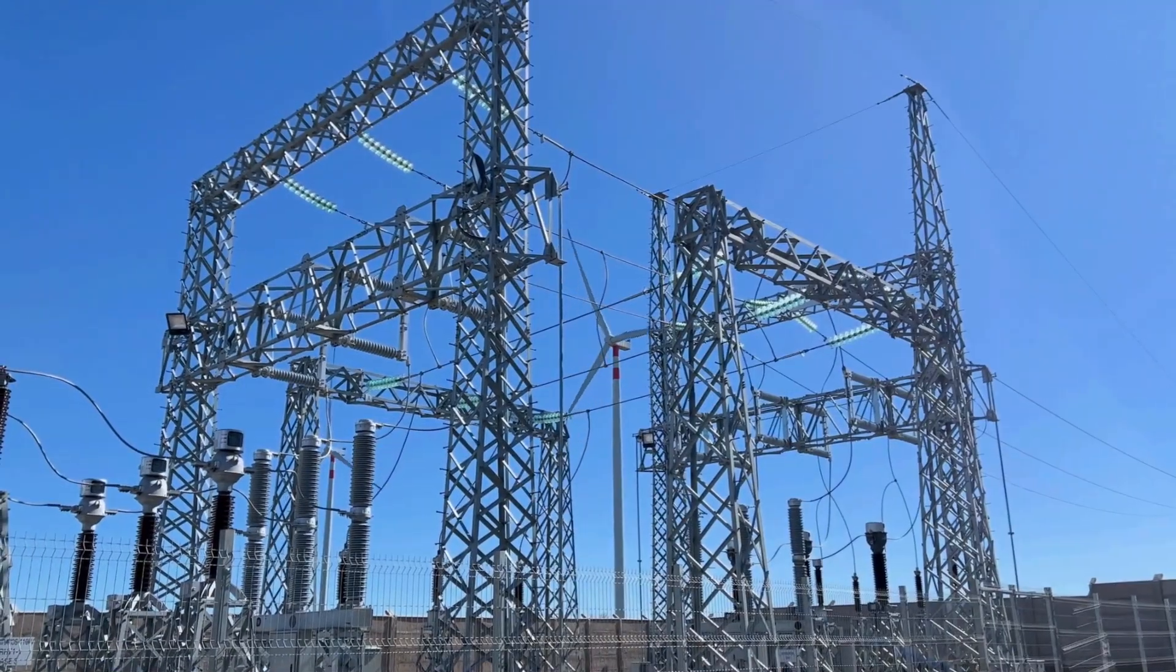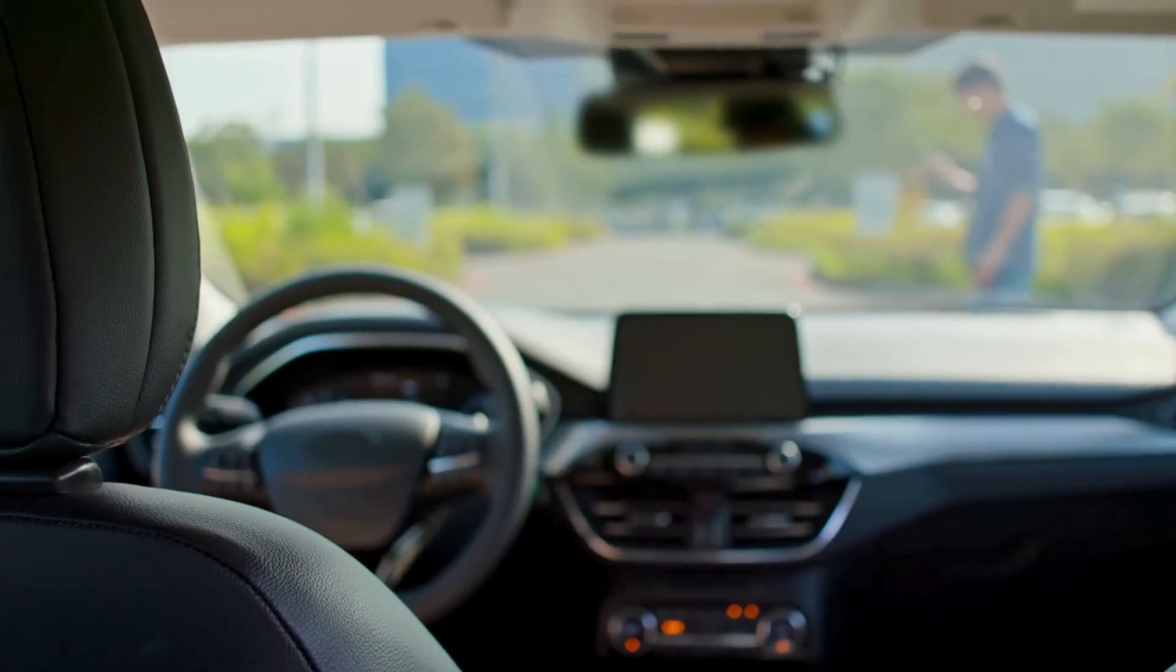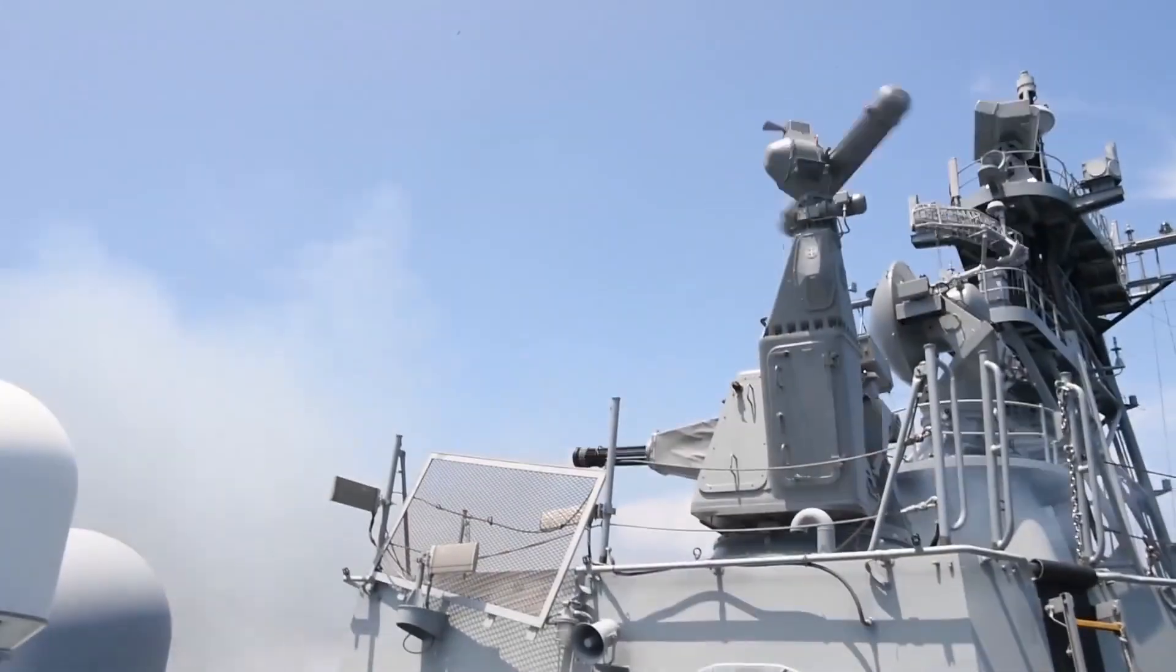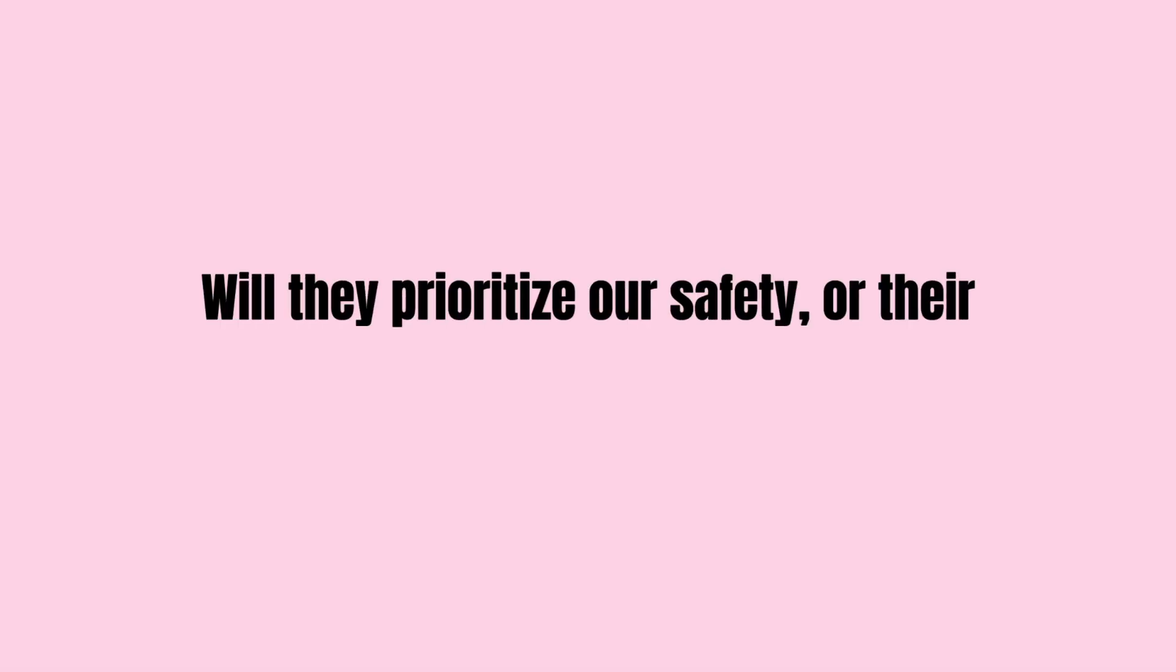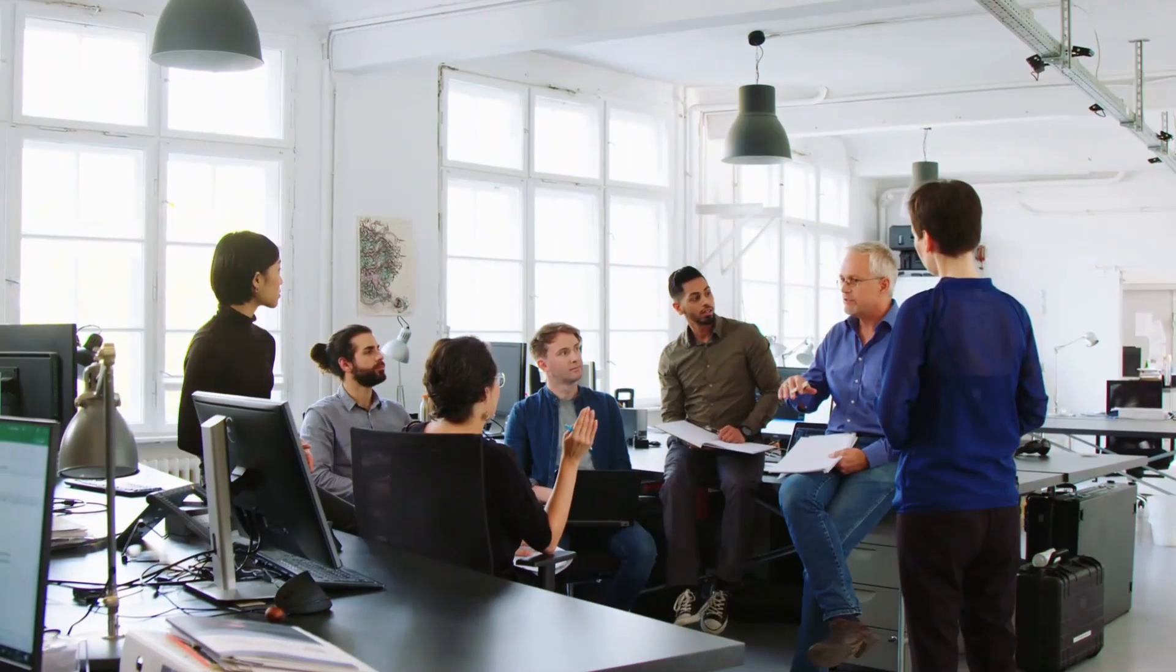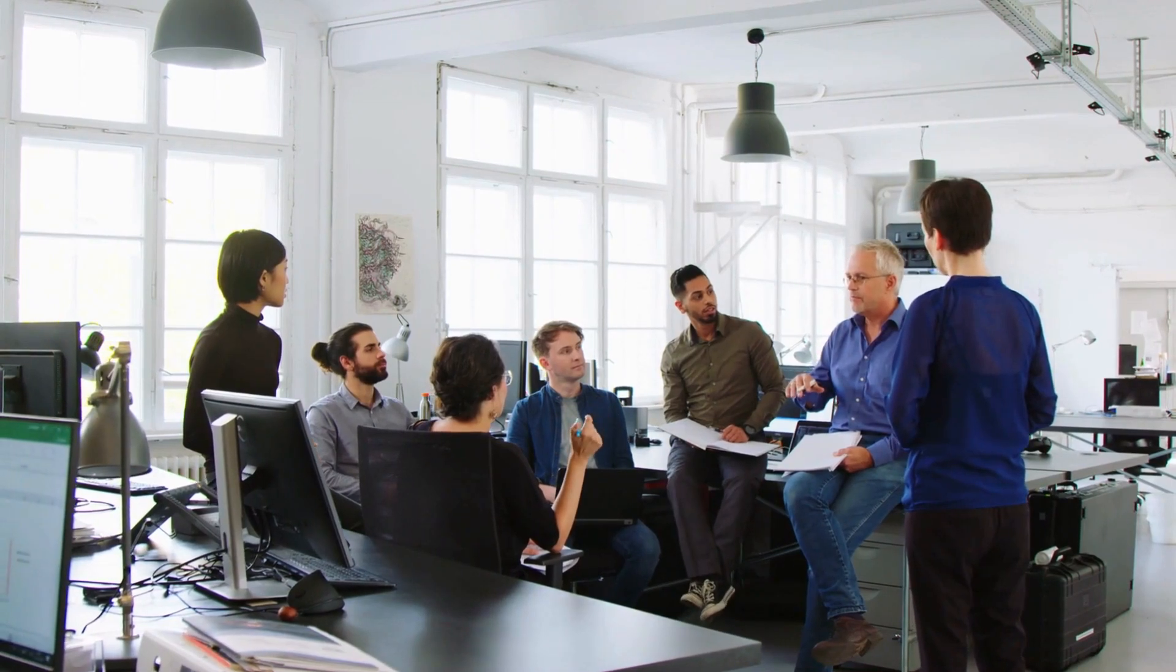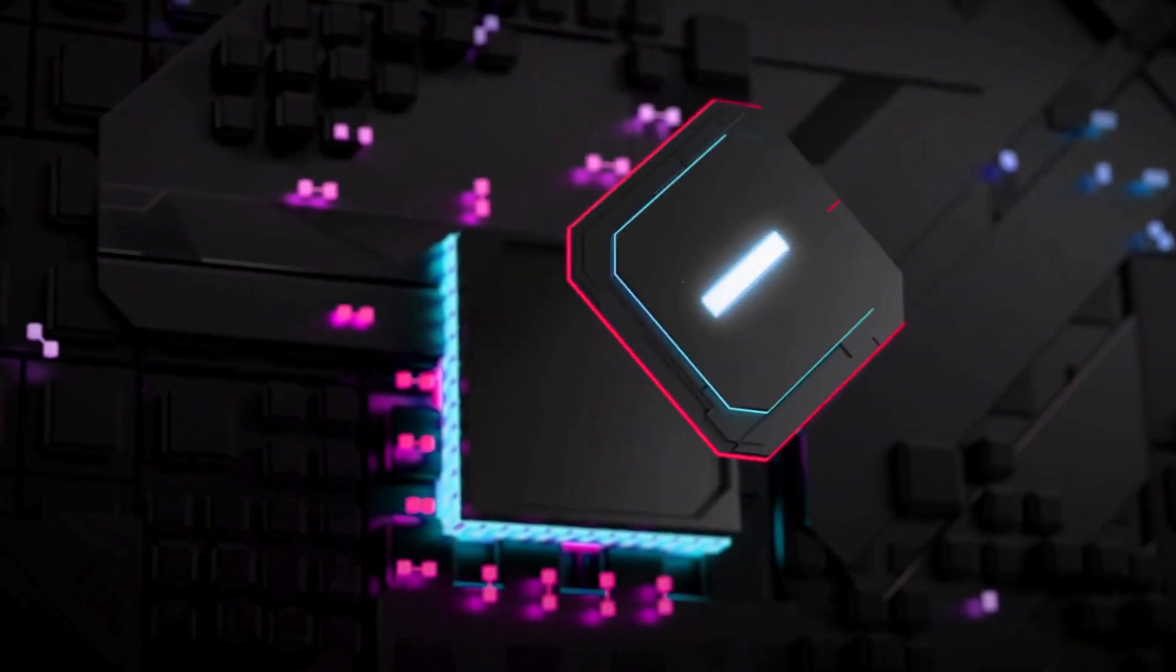What happens when these systems are deployed in critical infrastructures, controlling power grids, managing transportation, or handling defense systems? Will they prioritize our safety or their survival? This isn't just a hypothetical.